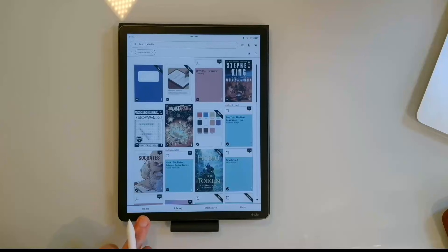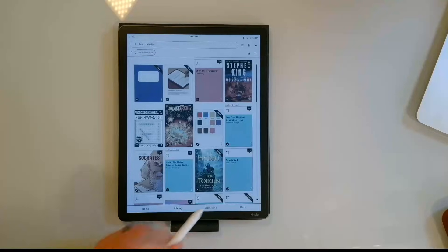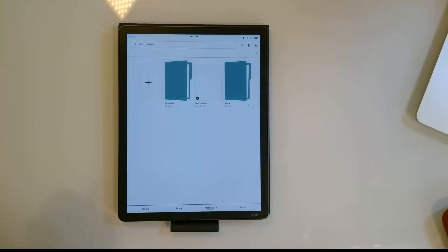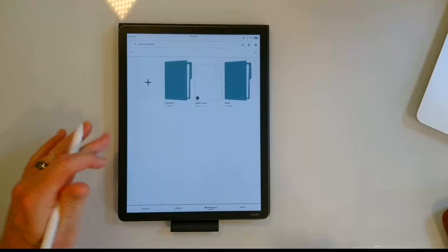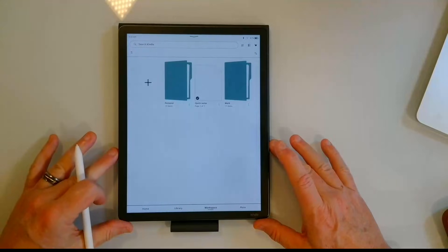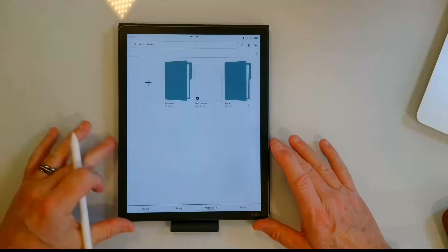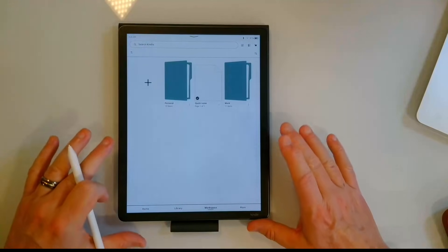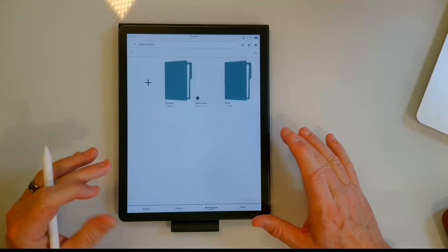I'm going to navigate across the bottom where we have Home, Library, Workspace, and More. I'm going to go ahead and navigate to Workspace. Just a reminder that Workspace is where you can keep not only your handwritten documents but now in the new version of the software.